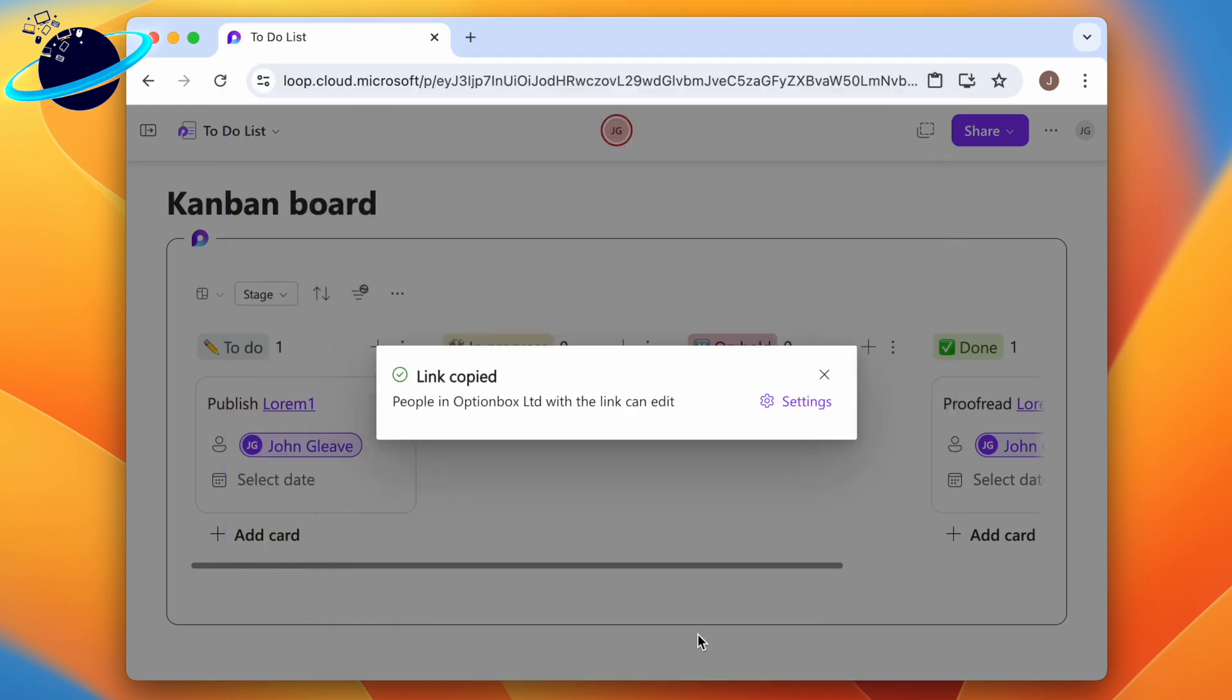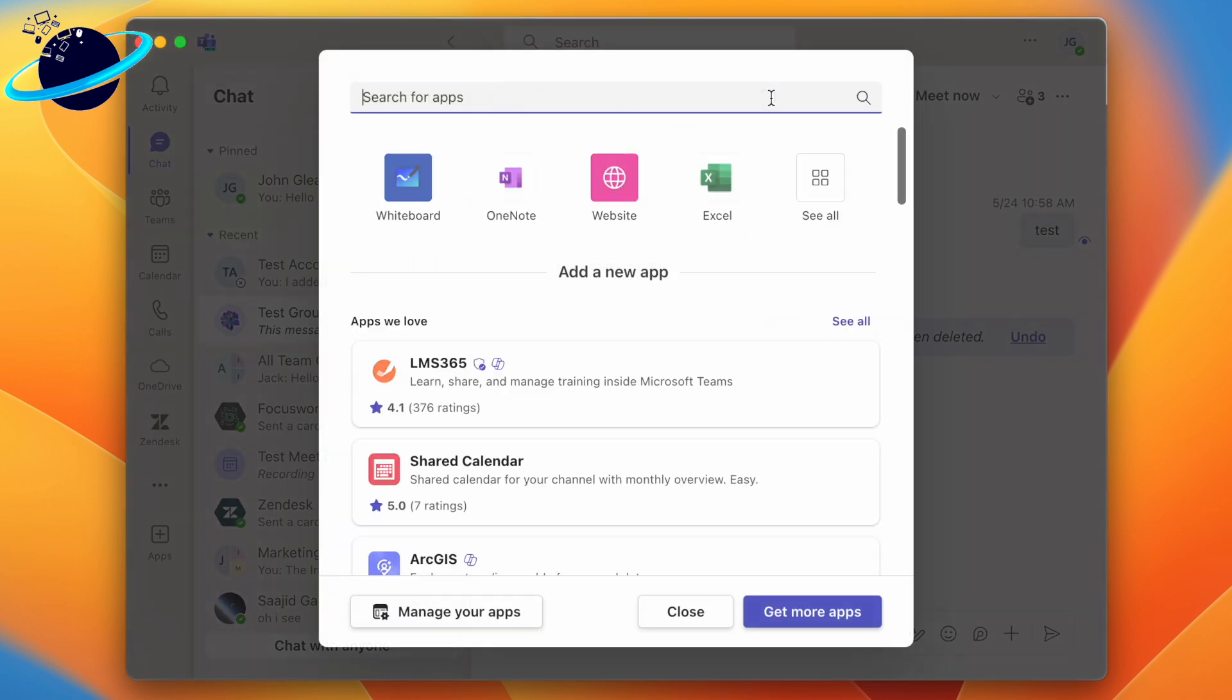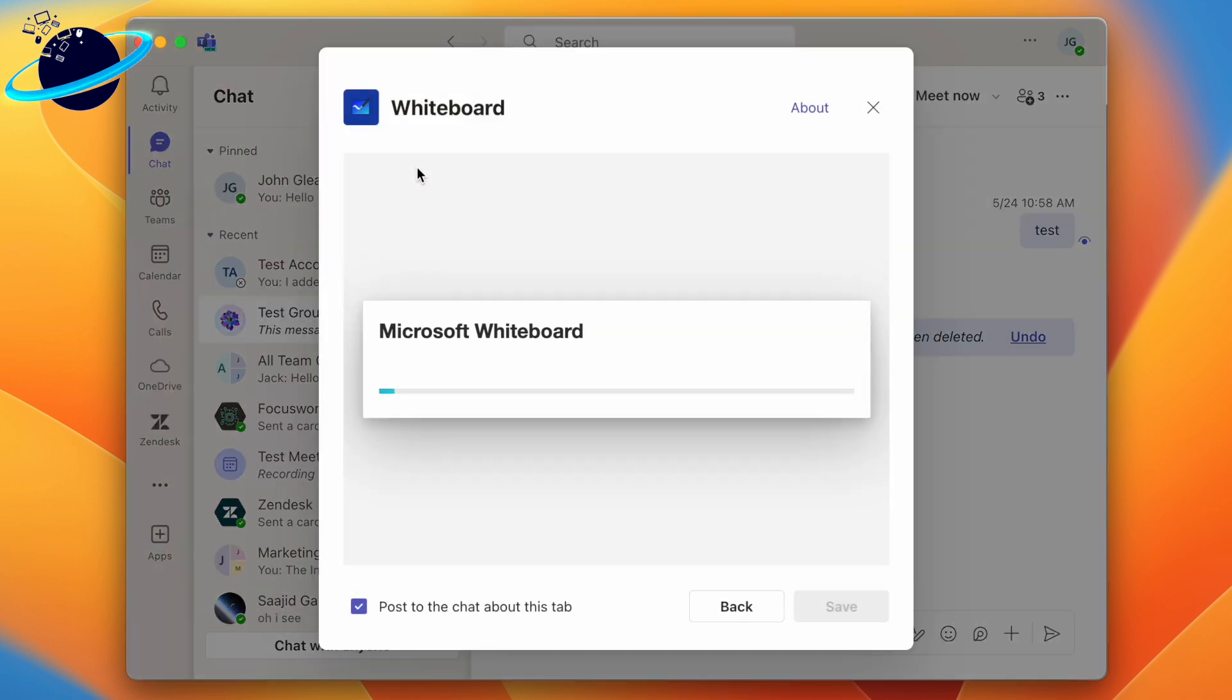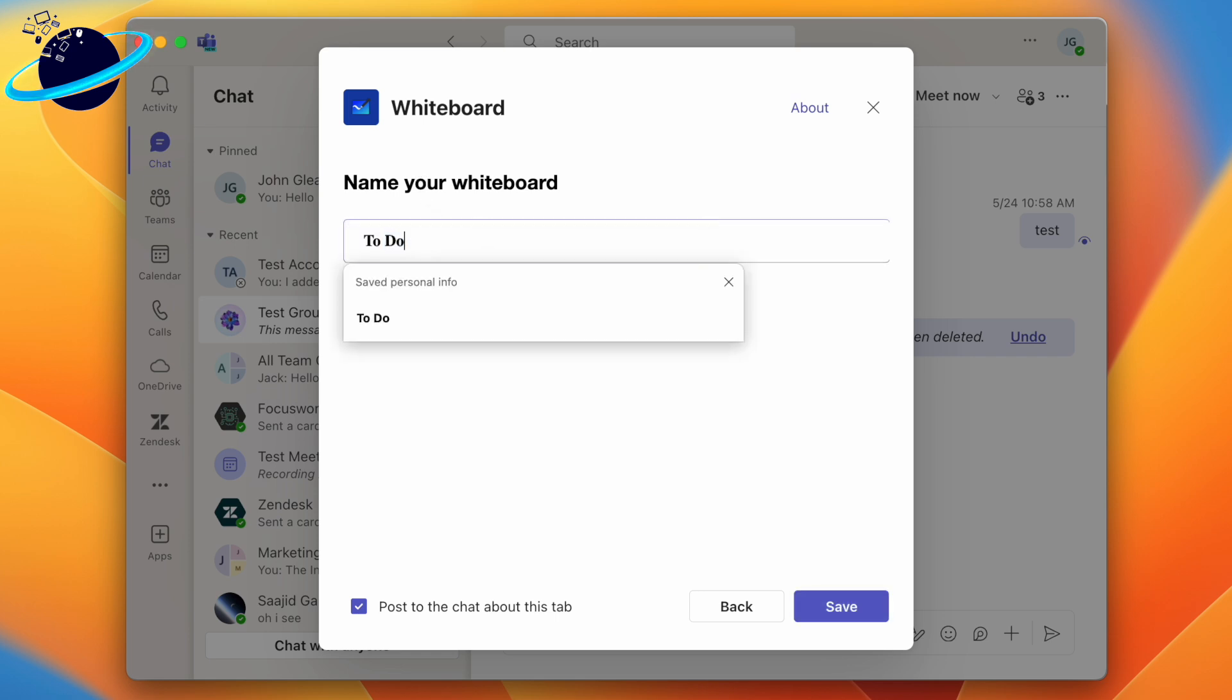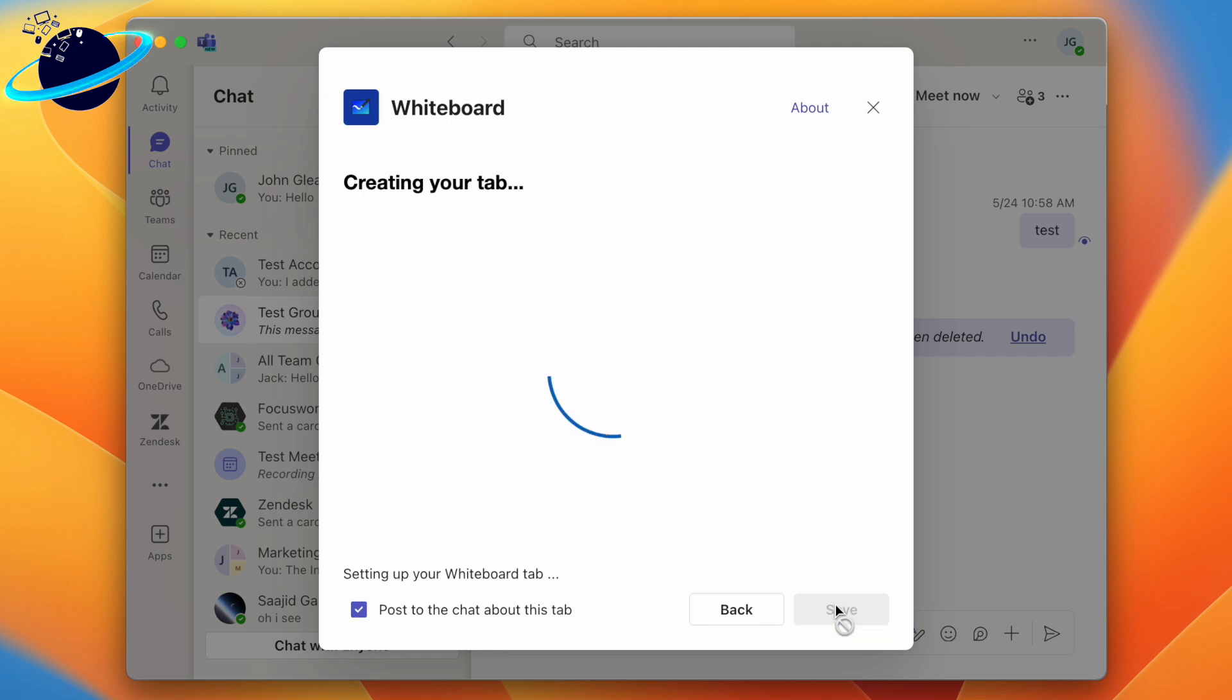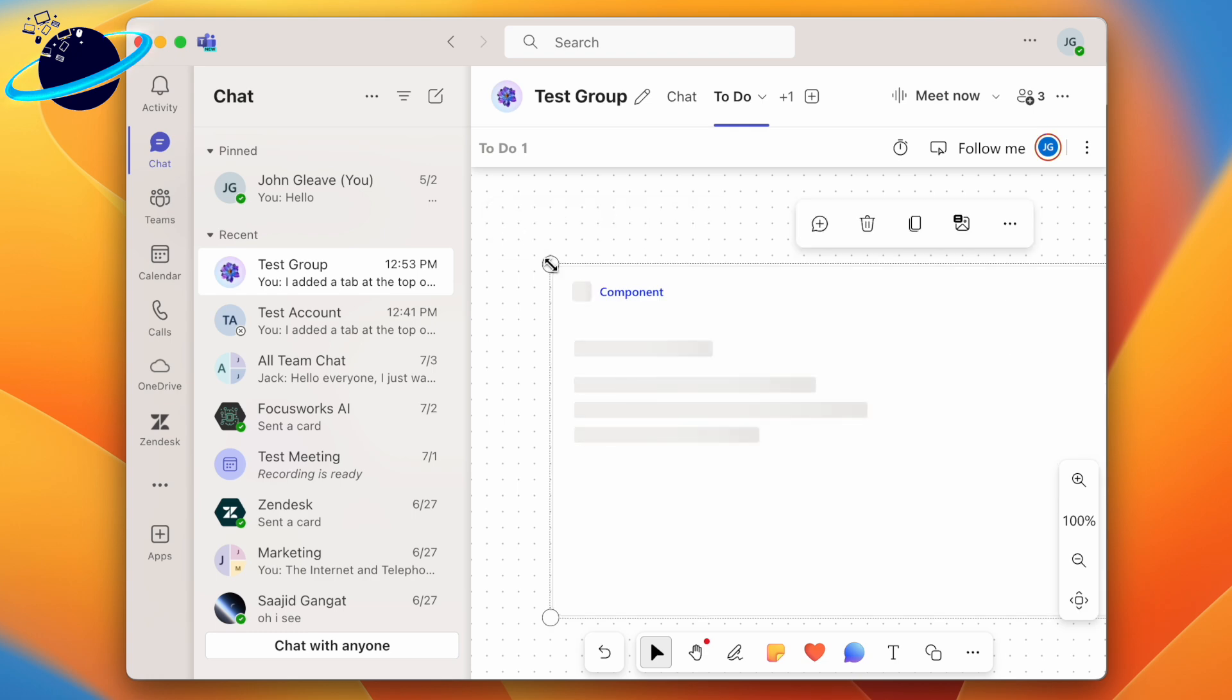If you have a group chat in Microsoft Teams, you can paste the component directly into the chat, or you could even create a tab using whiteboard. To do that, click the plus icon at the top of your group chat. Search for whiteboard and click the application. Enter a name for the whiteboard, such as to do, then hit save at the bottom. You can now press Control and V, or Command and V, to paste the component into the whiteboard.